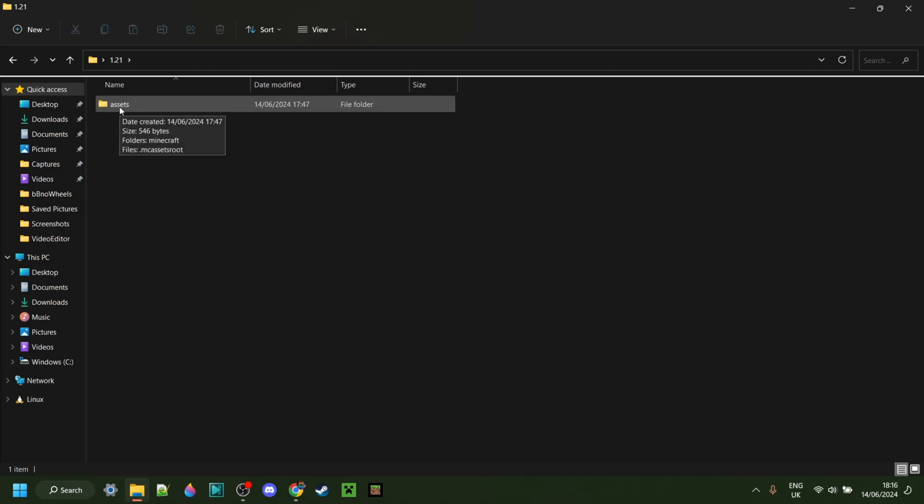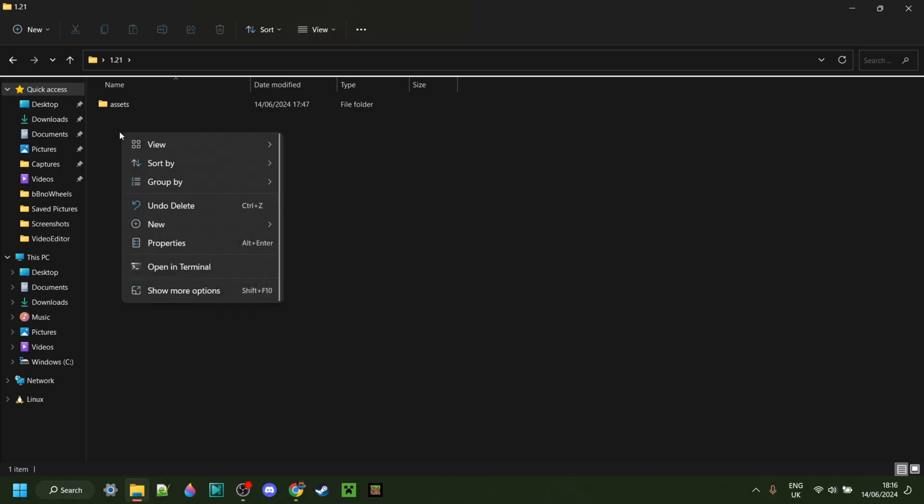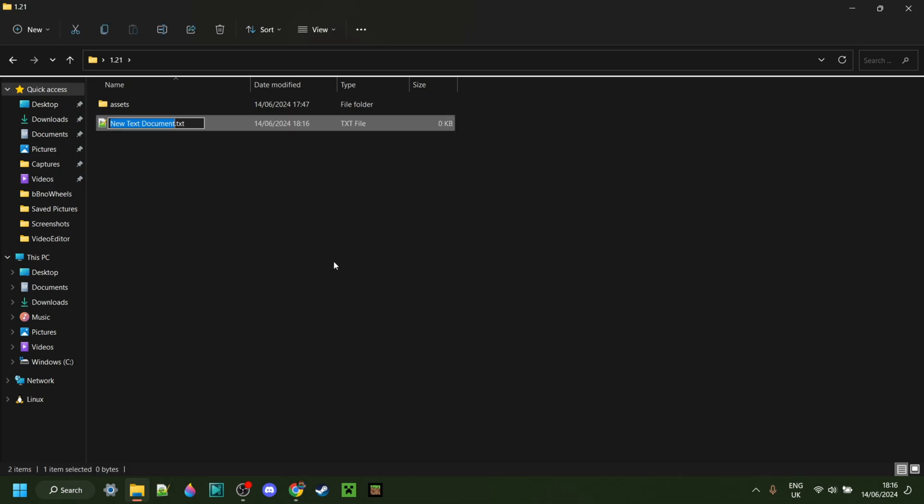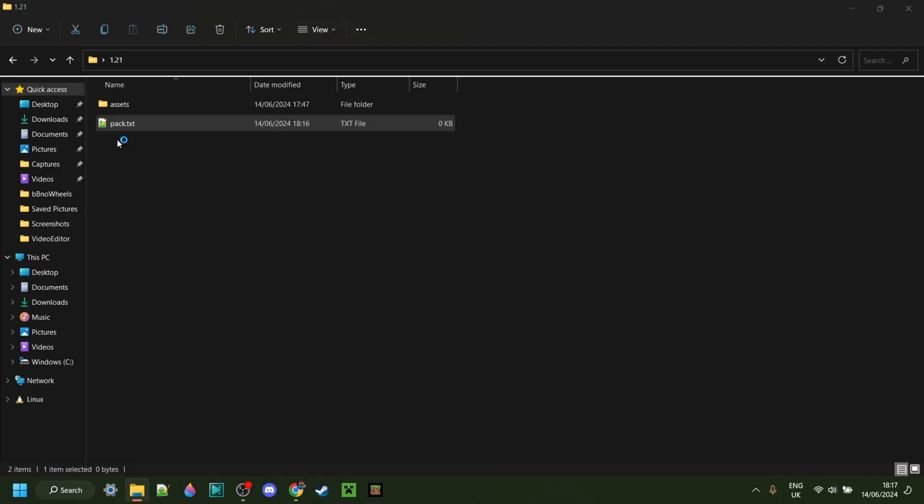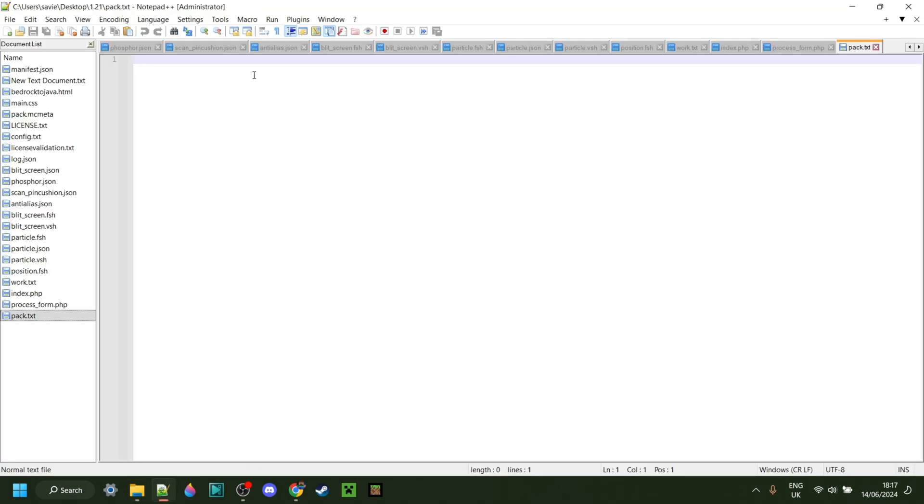And once you have done the same, you want to go back to the area where you see the Assets folder, this exact location. Then you want to right-click, go to New, and then select Text Document. Call this text document Pack. Make sure that you don't use capital letters or anything like that. Just Pack. Like so. Then you want to open that up. You can use any text editor you want. In my case, I'm using Notepad++. You can get that for free from the Microsoft Store if you wish to do so, or download it from the internet.